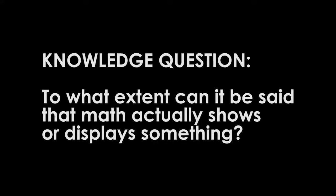And this kind of leads to our knowledge question. To what extent can it be said that math actually shows or displays something? Well to answer that we'll be looking at the contents and methodology of the paper.